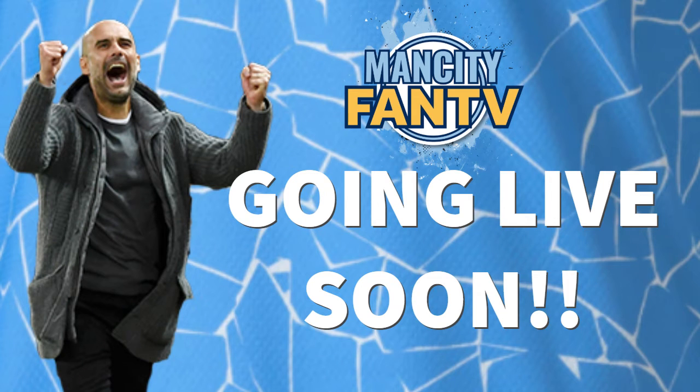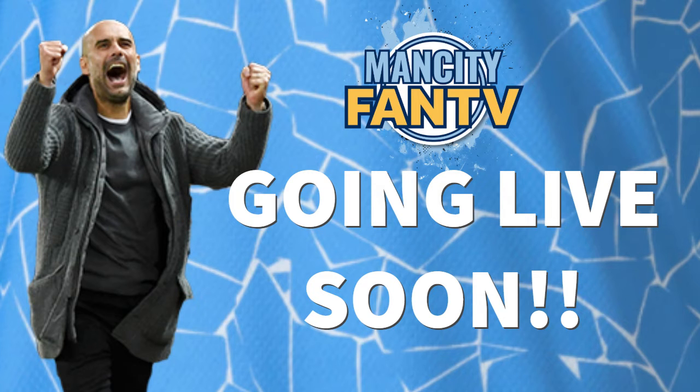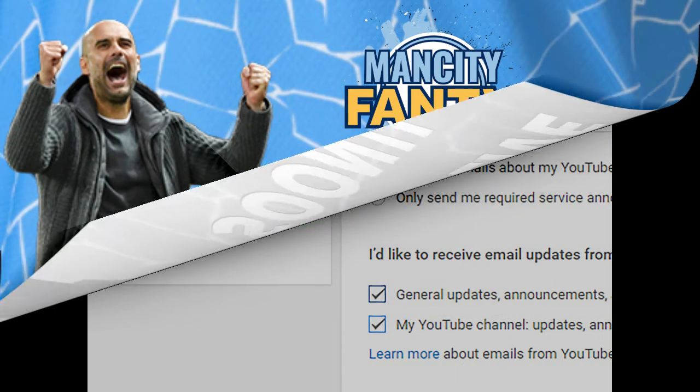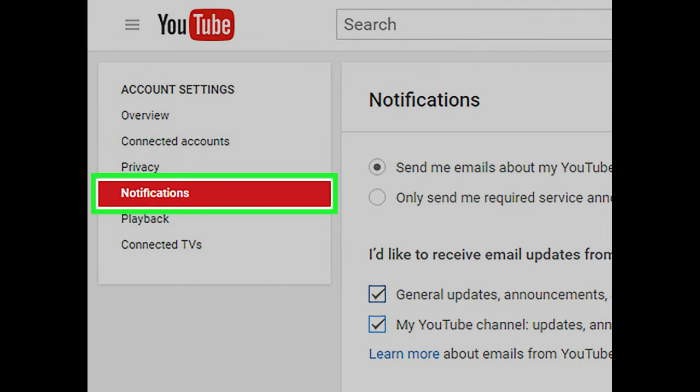Hi guys, Man City Fan TV here just to give you a quick reminder that we will be live on our YouTube channel very shortly. Make sure you check out the description below that will tell you the exact time that we will be joining you here on the channel.